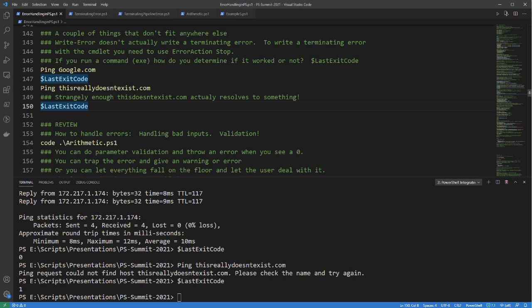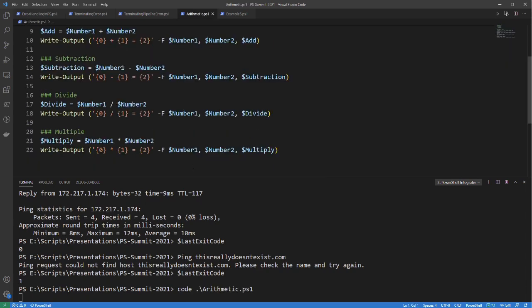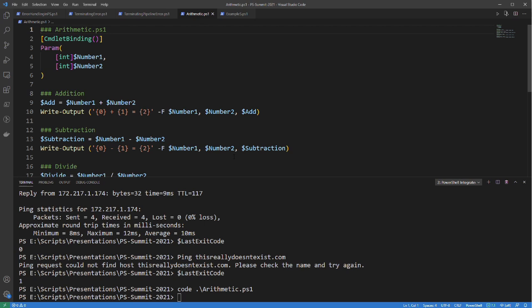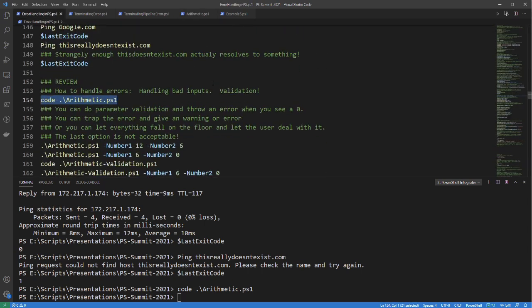We've gone over non-terminating and terminating errors, where errors are stored, and a couple of edge topics. Now let's talk about how to handle errors. We're going to look at validating first — what happens if bad inputs are placed into your scripts and errors are thrown because of those bad inputs. The arithmetic example doesn't do any error handling or validation beyond confirming that the input is an integer.